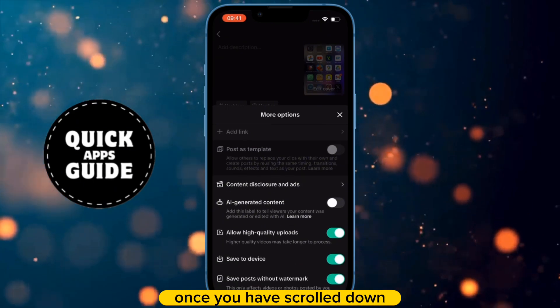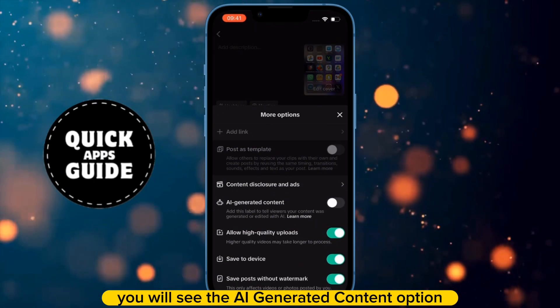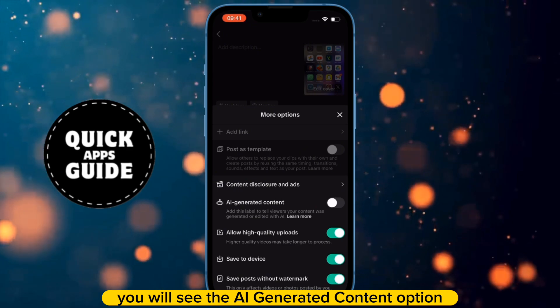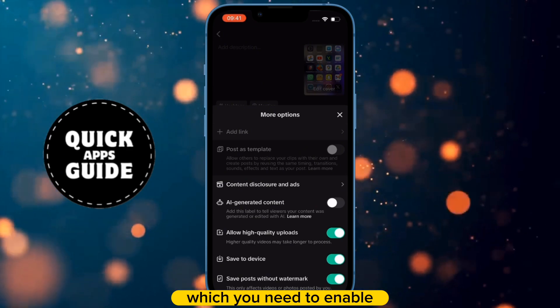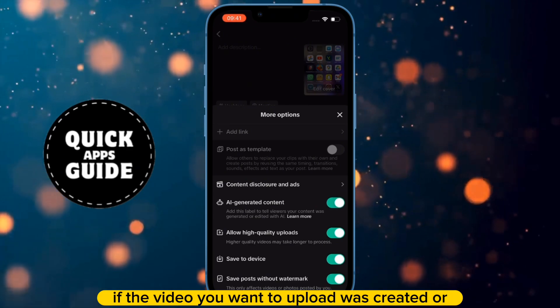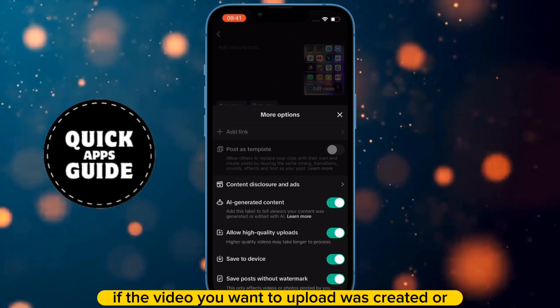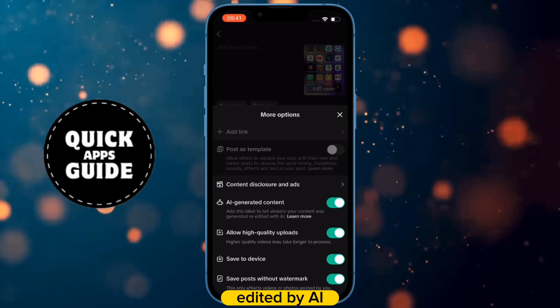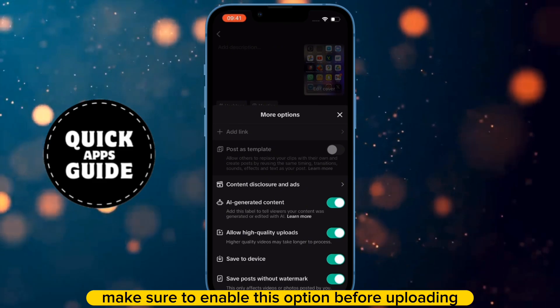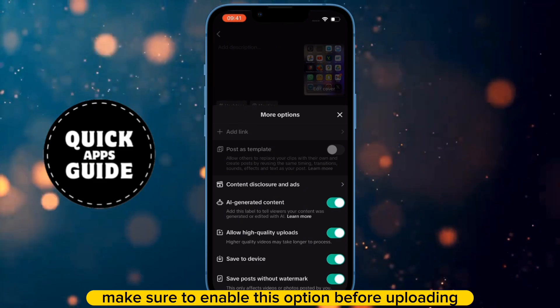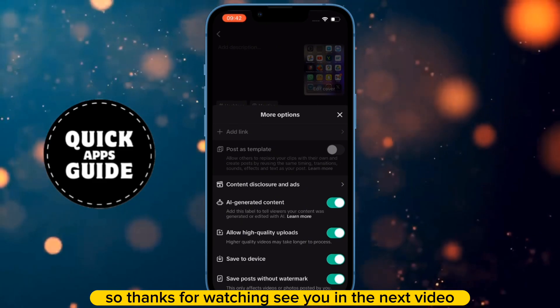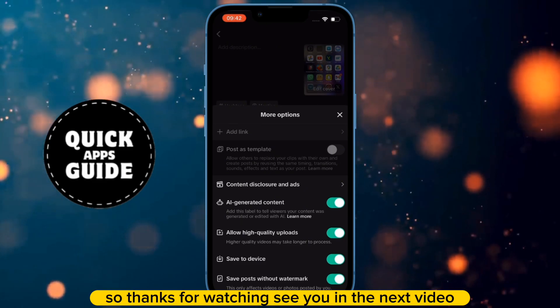Once you have scrolled down, you will see the AI-generated content option, which you need to enable. If the video you want to upload was created or edited by AI, make sure to enable this option before uploading. See you in the next video.